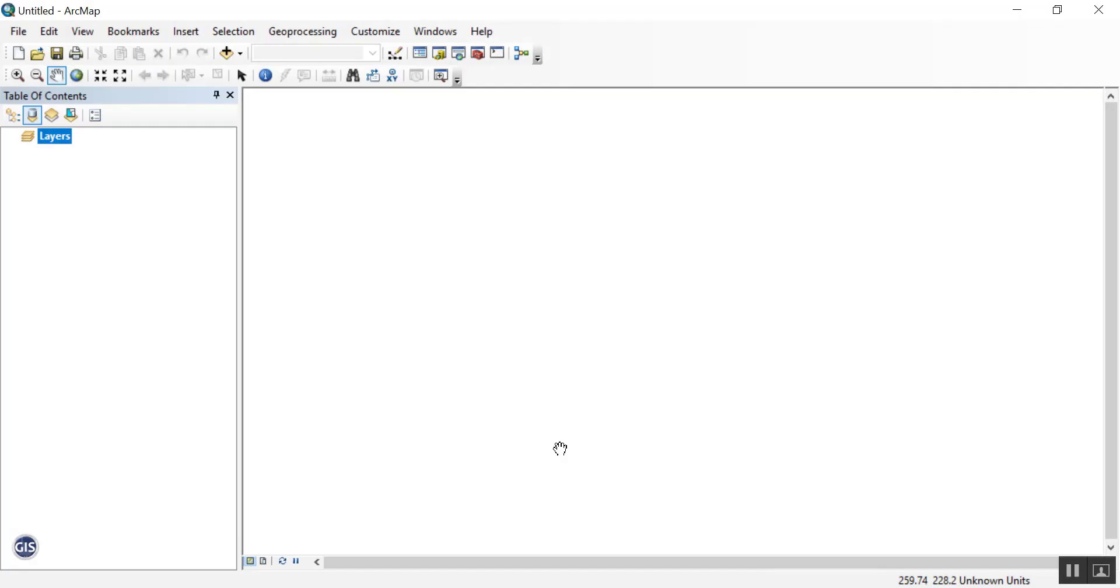Exercise 2.2.2. Add XY data. Here we're going to add XY data to the map from a source that's not in your table of contents already.